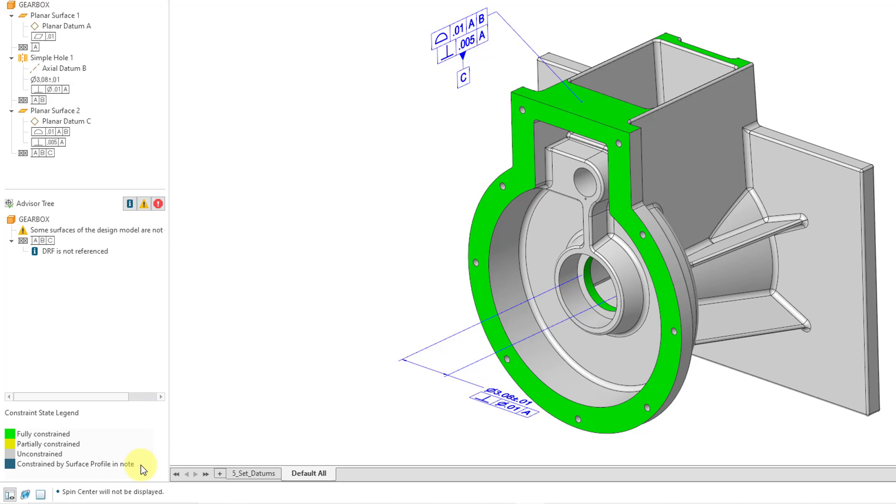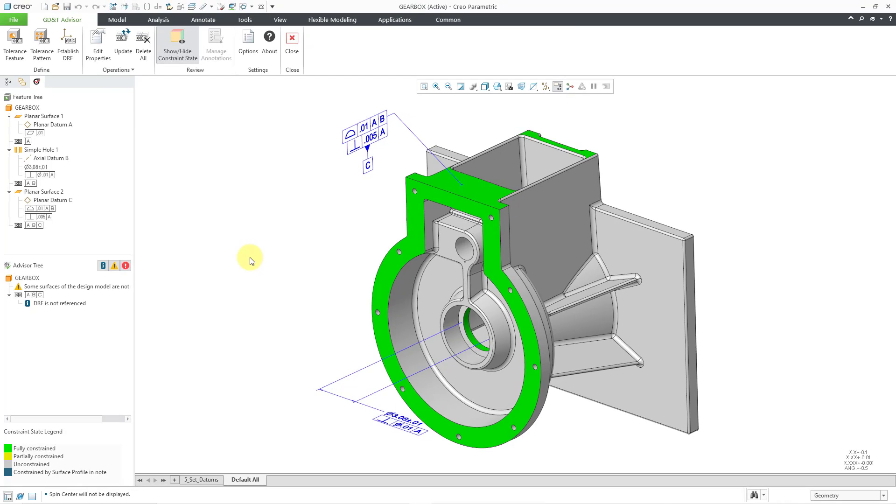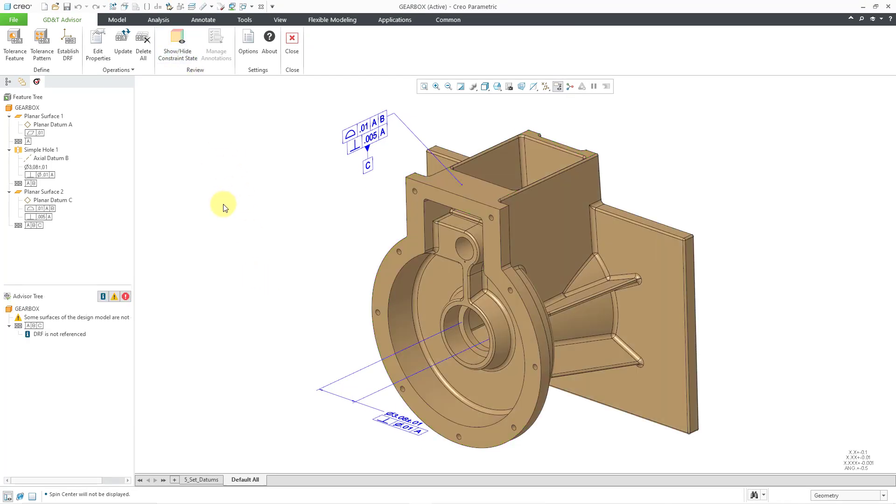And then there's this fourth state for constrained by surface profile in Note. Let's take a look at creating a surface profile in a Note. So let me turn off the Show Hide Constraint State.